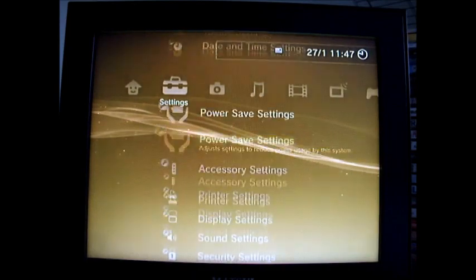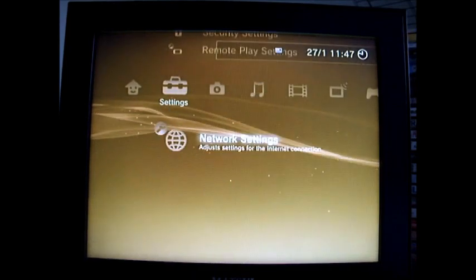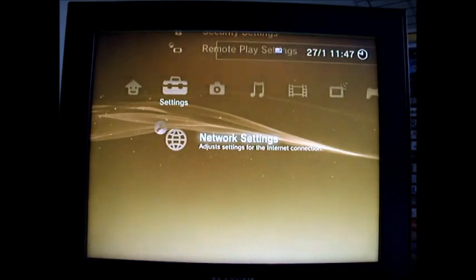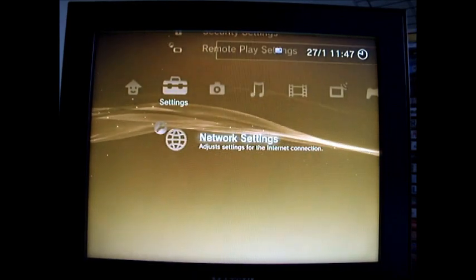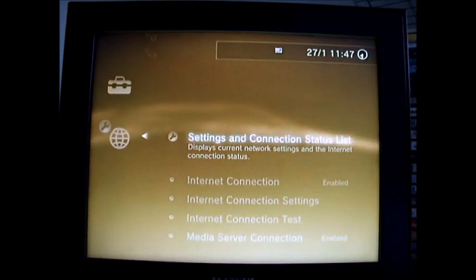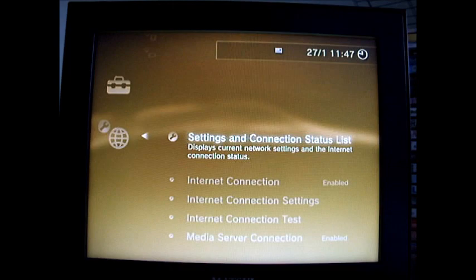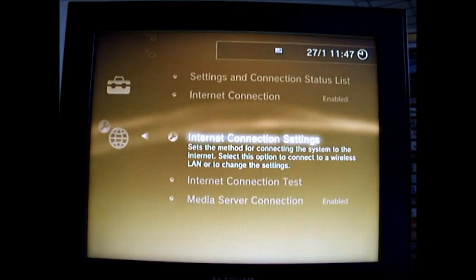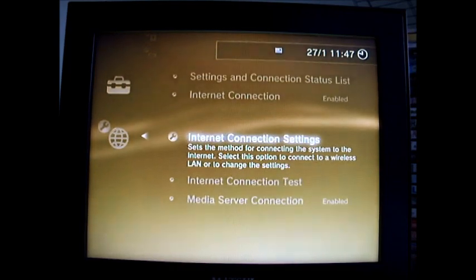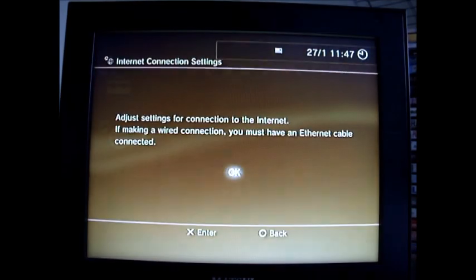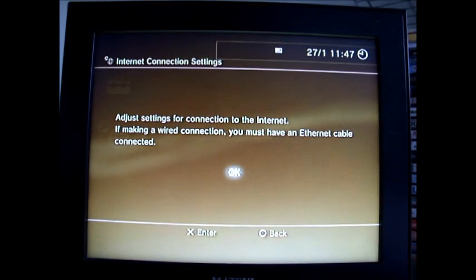go all the way down to network settings, then you click on connection settings, just press ok.